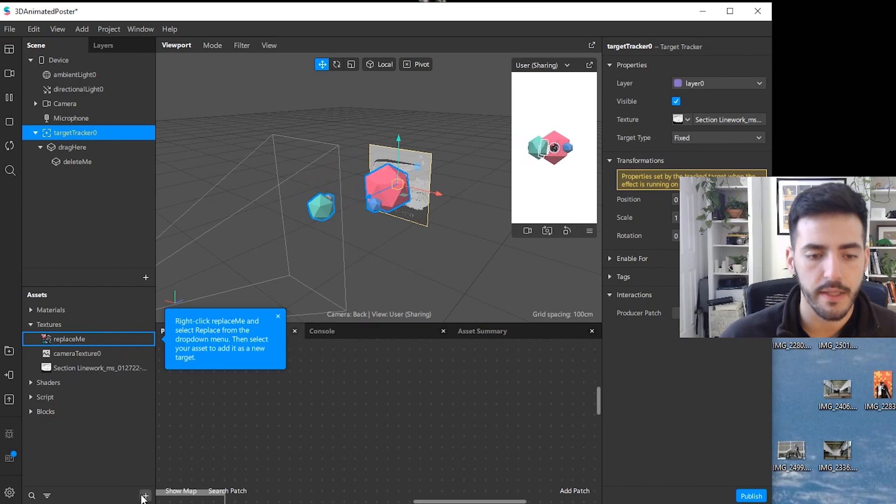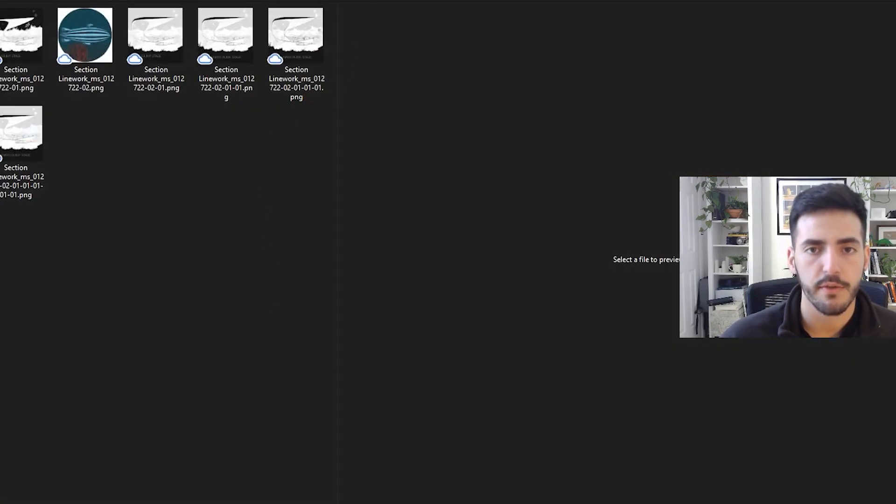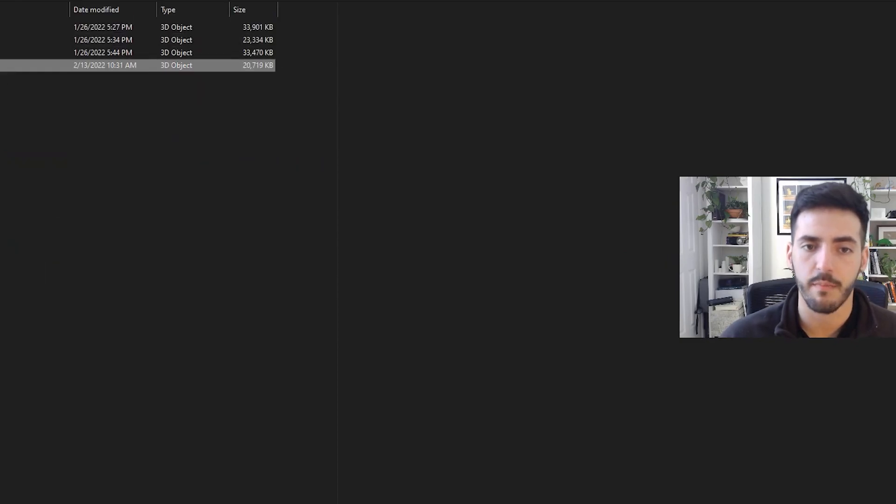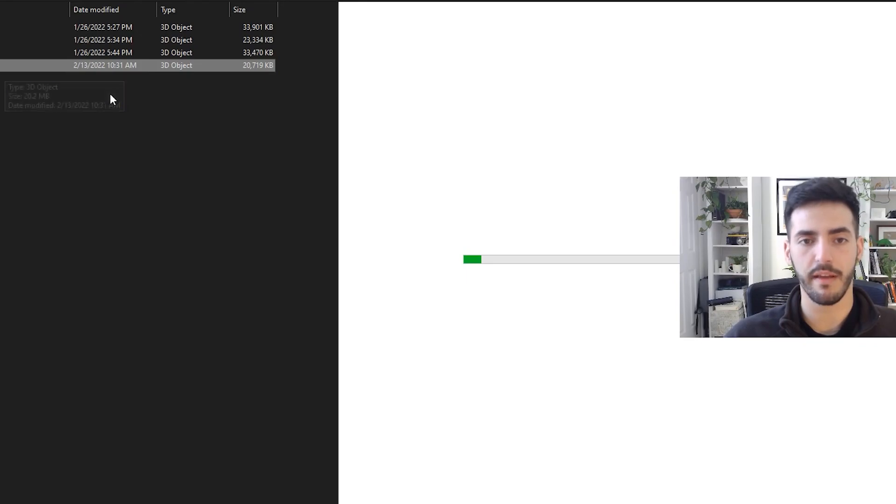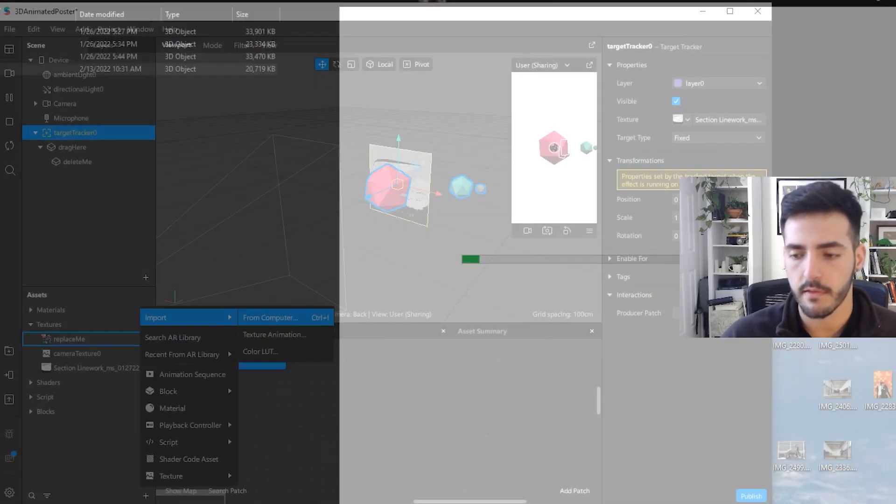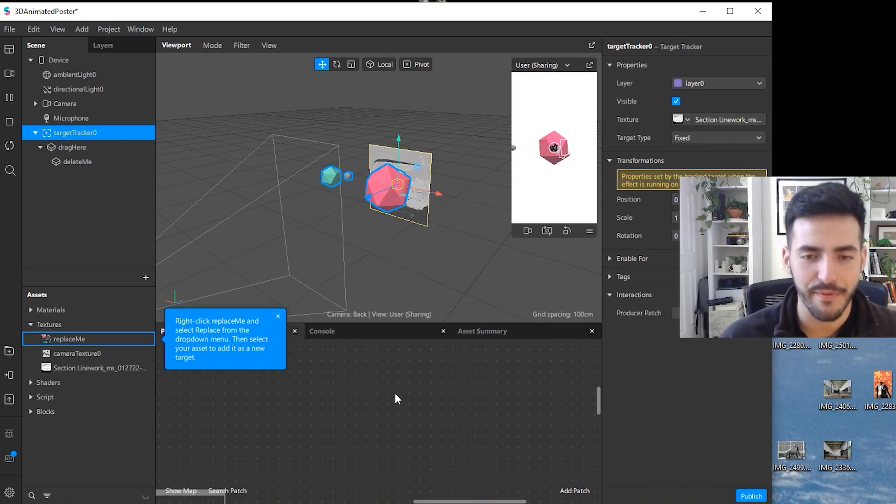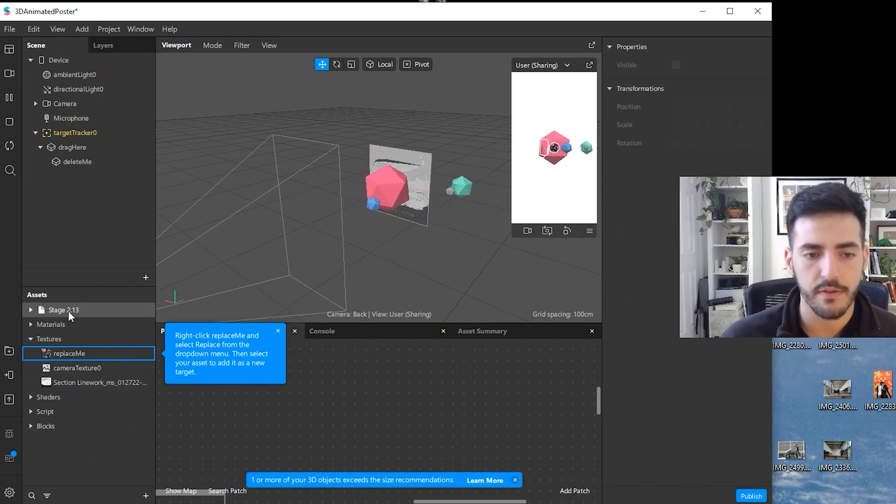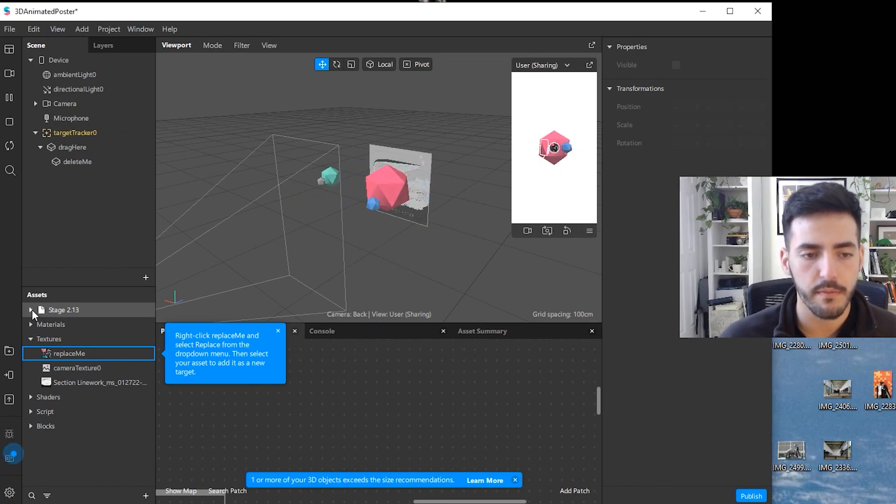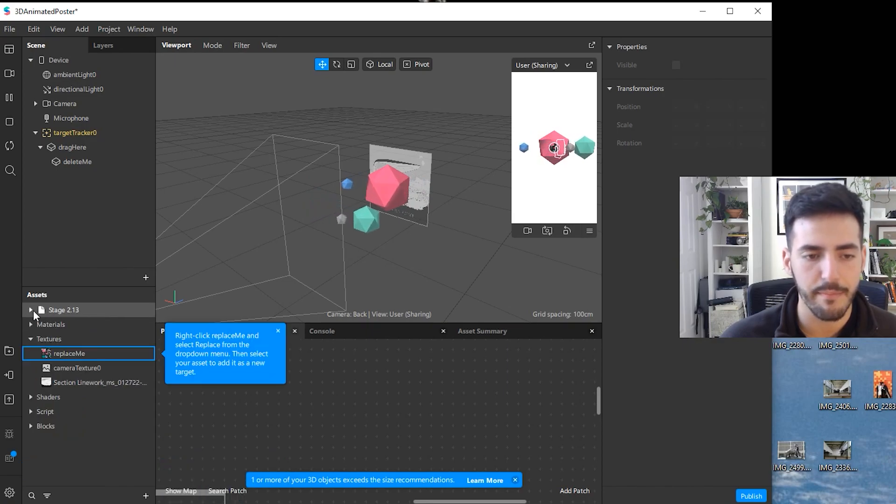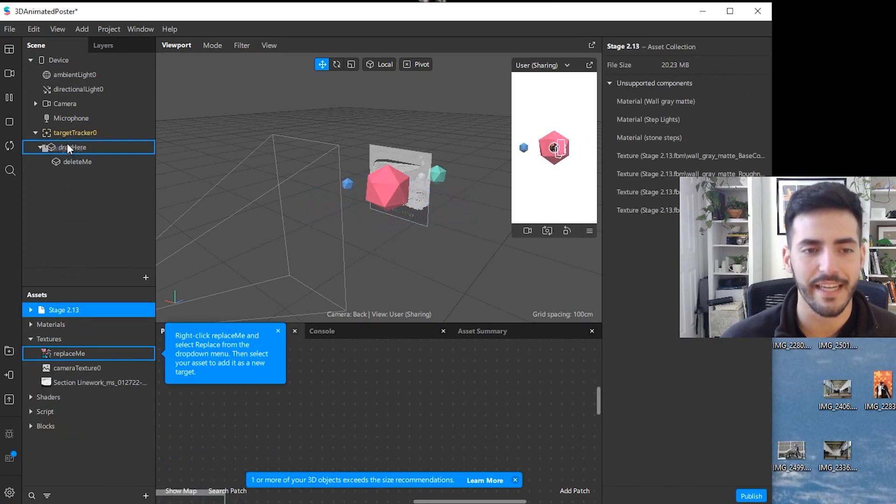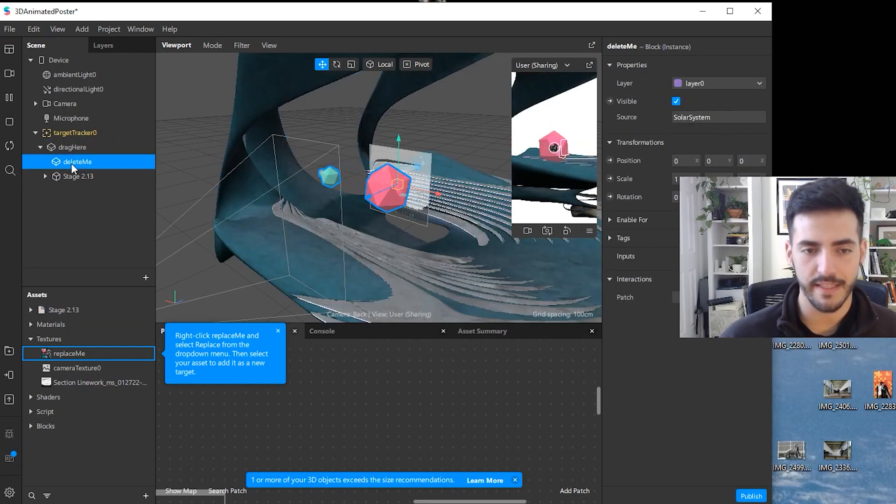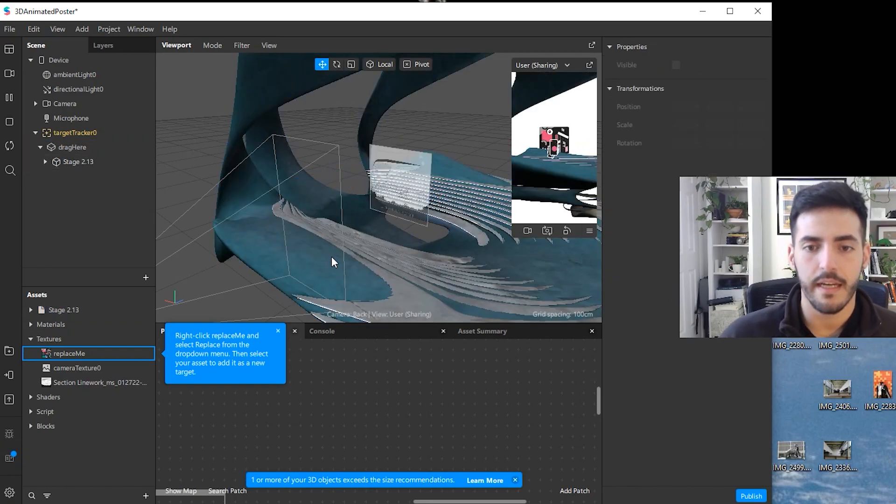For the 3D model, what we're going to do is on the plus sign, import from computer, and what I'm going to do is add an FBX that I already have exported. Just keep in mind that the 3D model has to be very light, it cannot be super heavy. So whatever you can do to that, there's ways we can do a video later on how to optimize 3D models. After it loads, it's going to be here, stage 2.13, and then I can drag this whole folder, which accounts for the 3D model, the textures, everything embedded. I can drag this into this thing that says drag here.